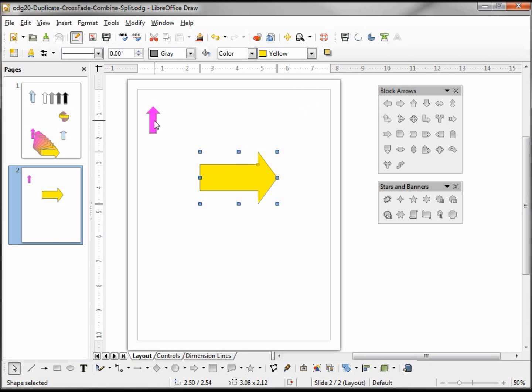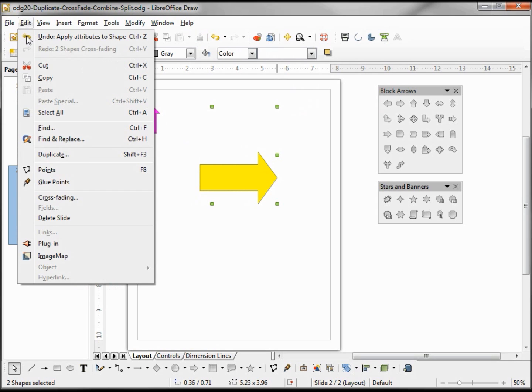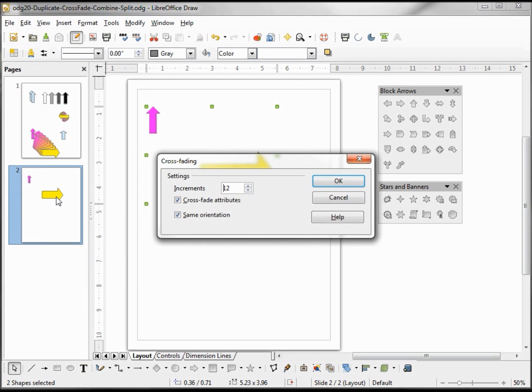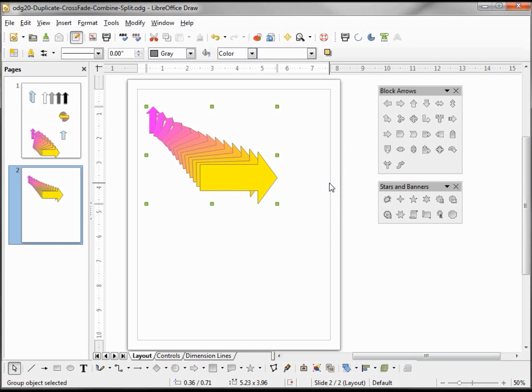So I'm going to select both, go into edit cross fading, and we'll have 12 increments is good and leave them both checked. Clicking OK, we see that it is getting bigger and bigger and changing color, so it starts with the light magenta ends with the yellow pointing to the right.